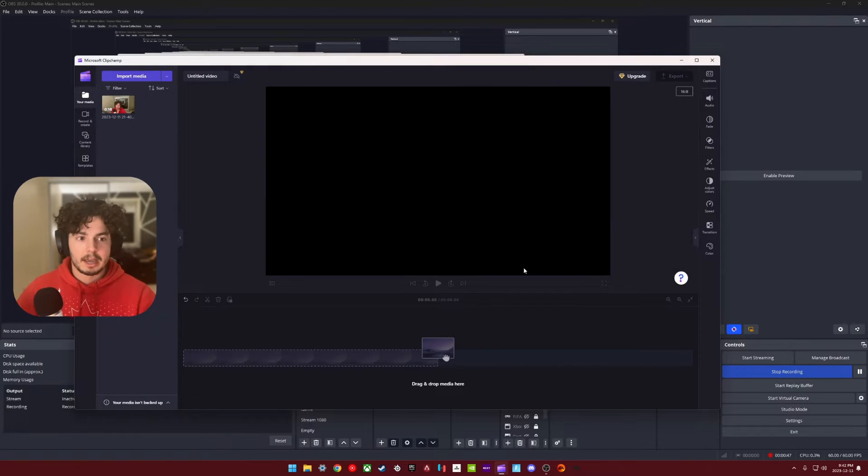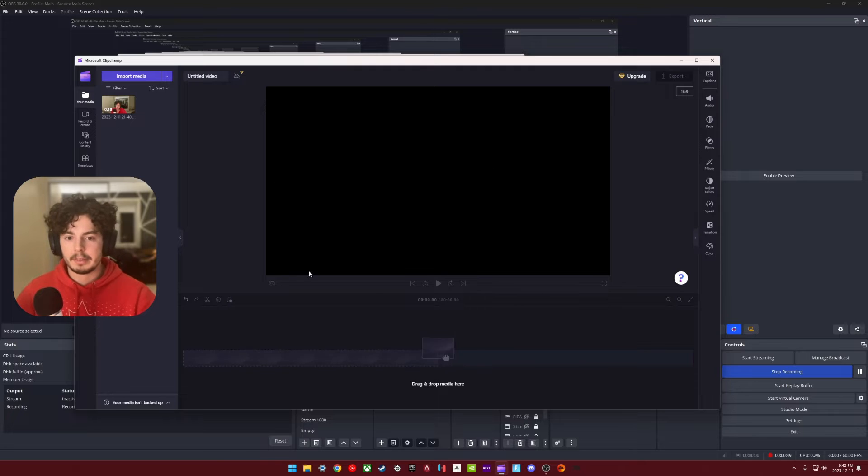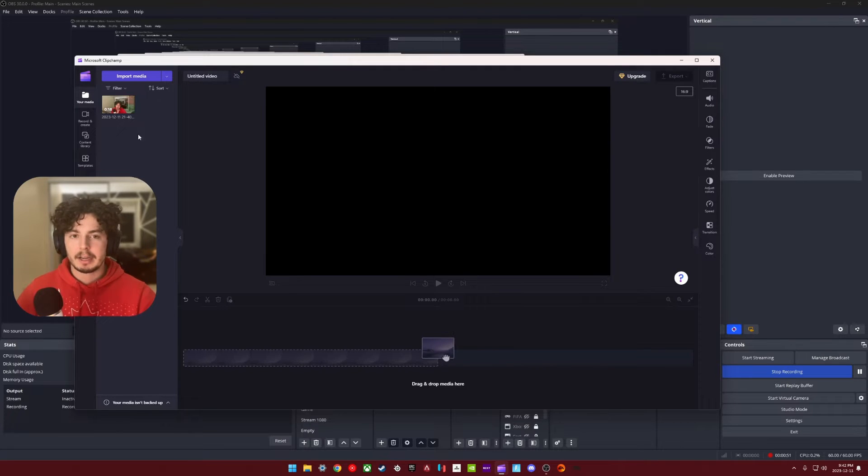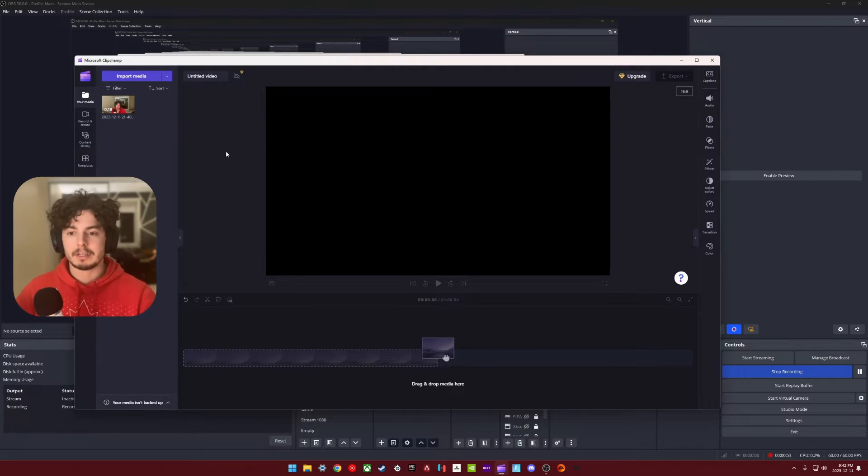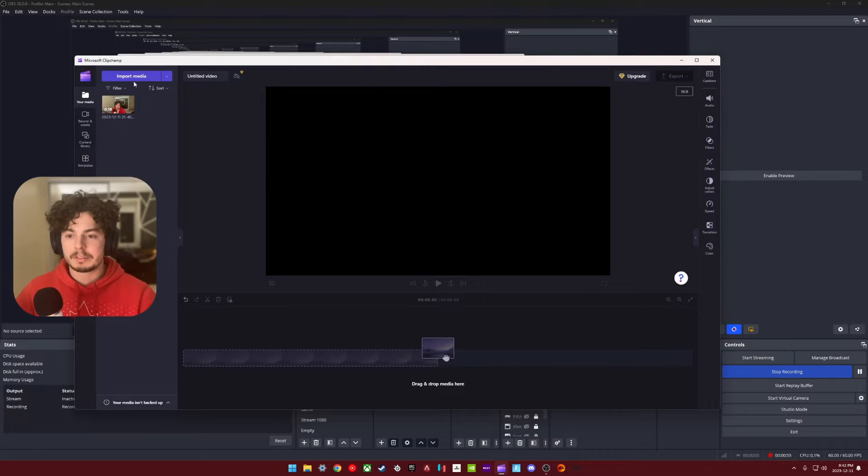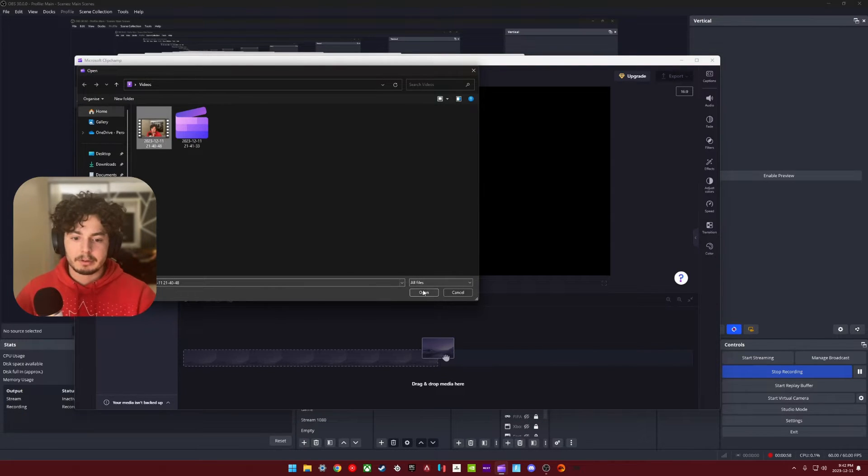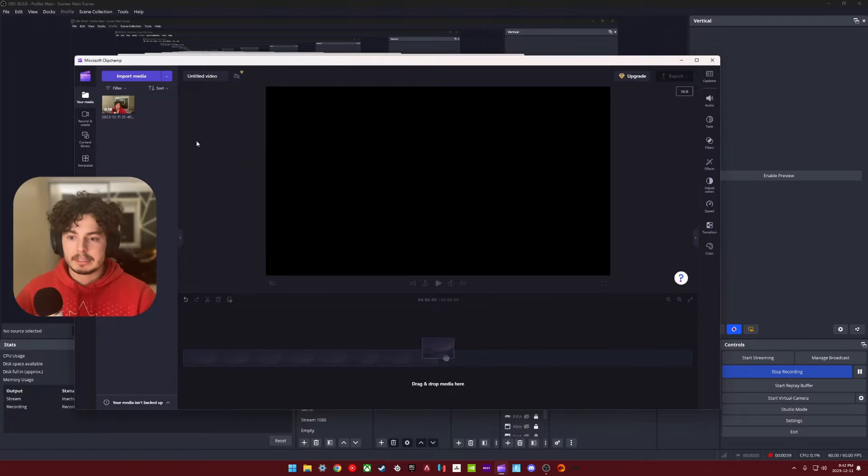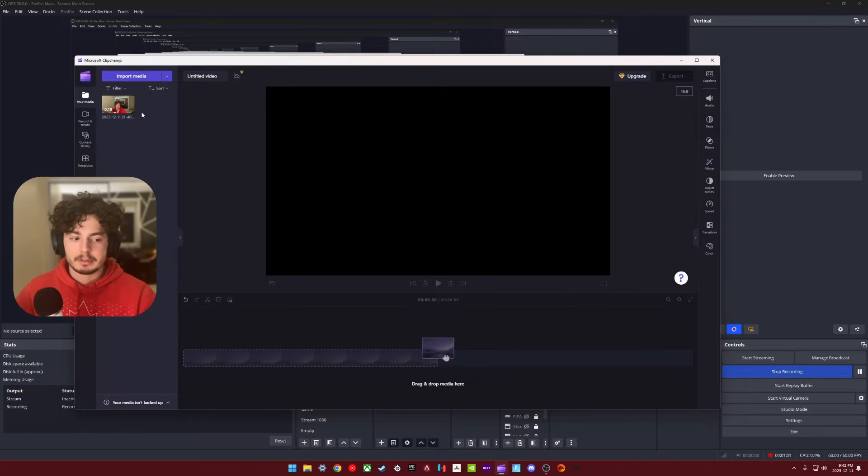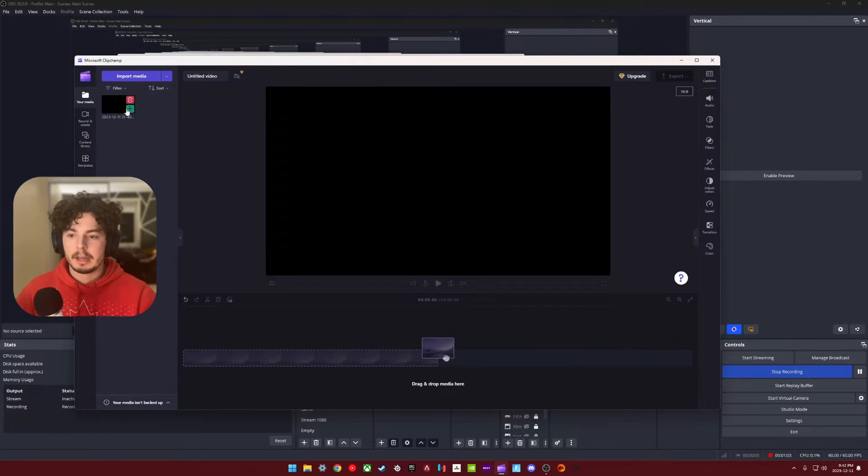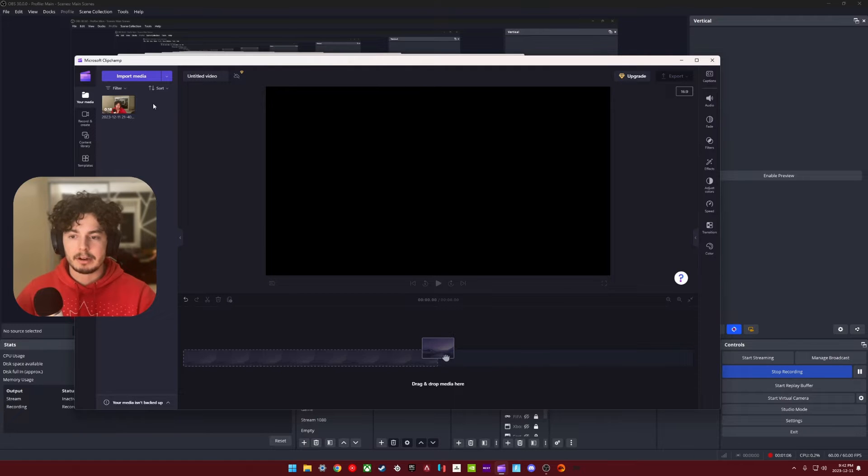All right, so I have OBS open in the background there, and then I have Clipchamp up at the front here. I'm just starting to edit this video itself. So what was happening is I would hit import media. I would click whatever the media is, and then as I hit import, it would take a really long time. So I would get my new thing here, and it would say preparing.